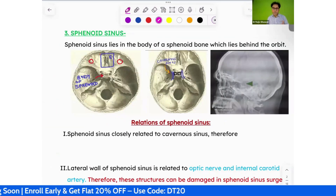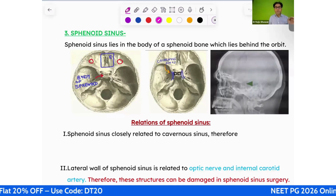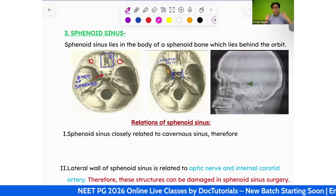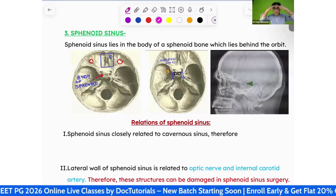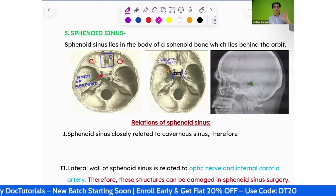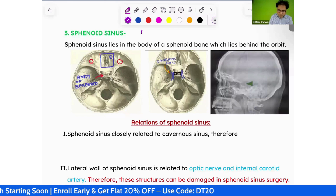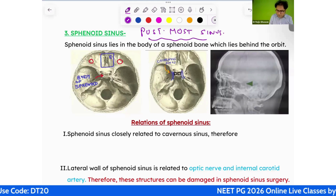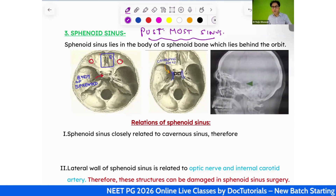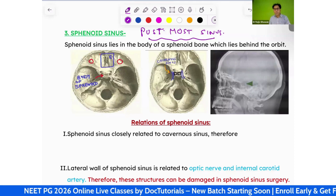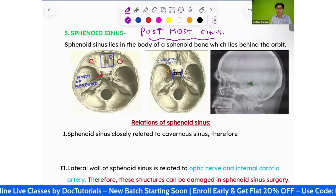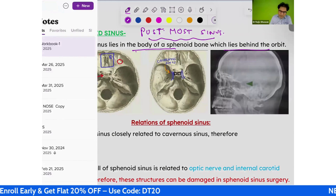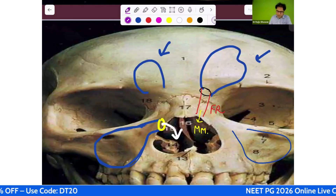The sphenoid sinus lies in the body of the sphenoid bone, behind the orbit. To recap: below the orbit = maxillary sinus; above the orbit = frontal sinus; between the orbits = ethmoid sinus; behind the orbit = sphenoid sinus. The sphenoid sinus is the posterior-most sinus.